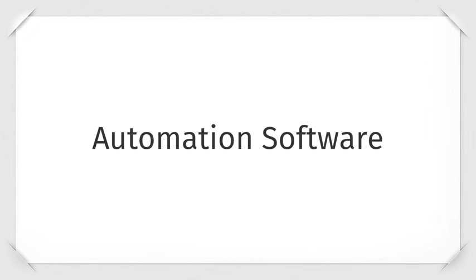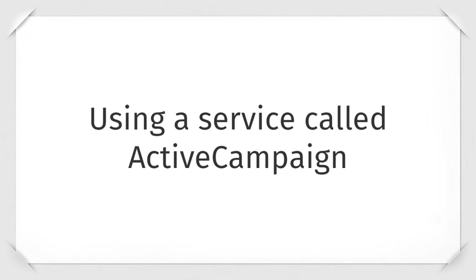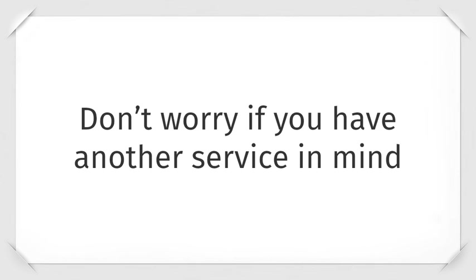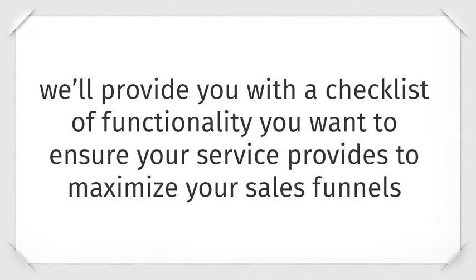Automation software. Using a service called ActiveCampaign, we show you how to set up each of your funnels so that they are 100% fully automated. Don't worry, if you have another service in mind, we provide you with a checklist of functionality you want to ensure your service provides to maximize your sales funnels.